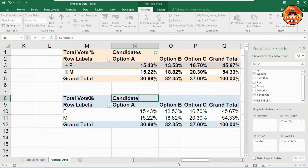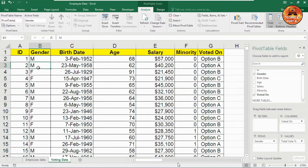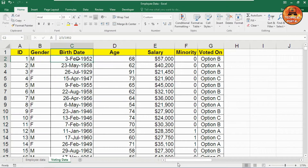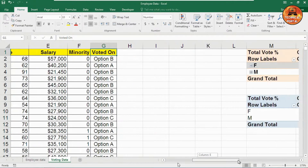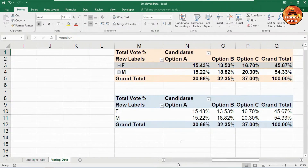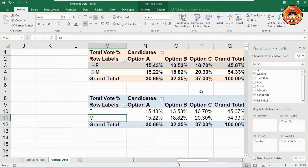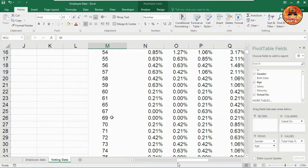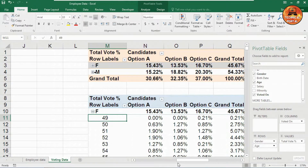Now, how to create the age-wise group. In the raw data I have birth date, gender, age, salary, minority, and voted on. Go to the pivot table, open the pivot table fields panel, and drag the age field to the rows section below gender. Your database will become longer — let's see how to create a shorter grouped version.